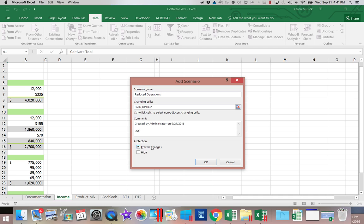And then we're going to come down here and say Scenario. Whoops, that's really off on the typing. Try again. Scenario. Assuming. Assuming Reduced Operations. And we're going to click OK.